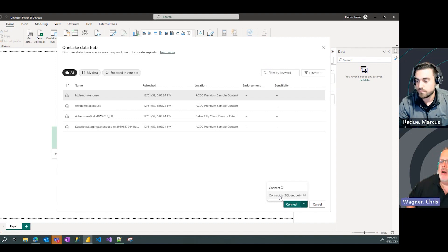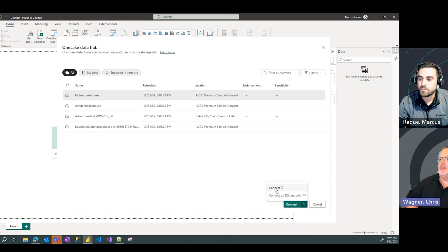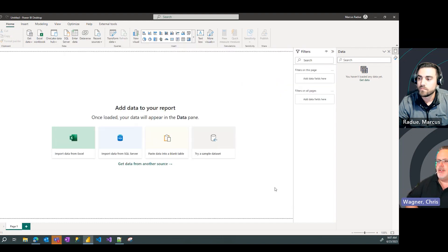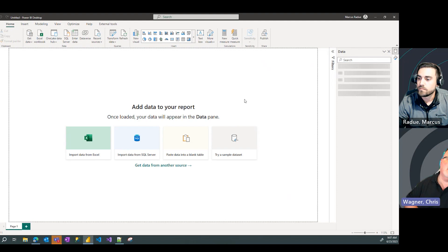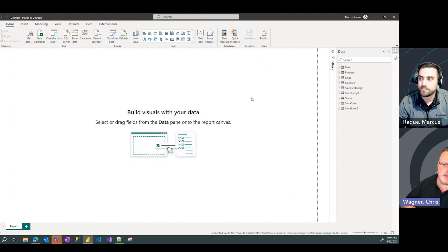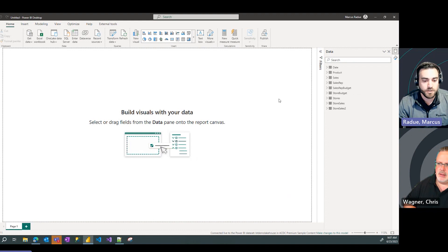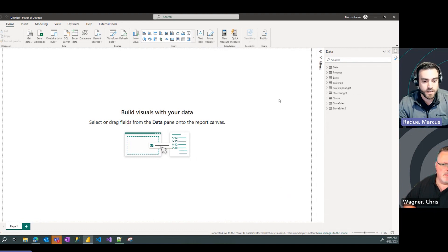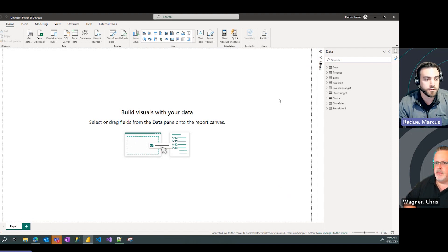Oh, so when you connect, you're connecting to the default data set that we can build a manager over there. And when, or the SQL endpoint so you can connect and build your own model. Got it. Exactly. That makes sense. So I get a ton of flexibility with either bringing in everything from that default data set or, as Chris mentioned, I can customize what I'm bringing in through the SQL endpoint option.